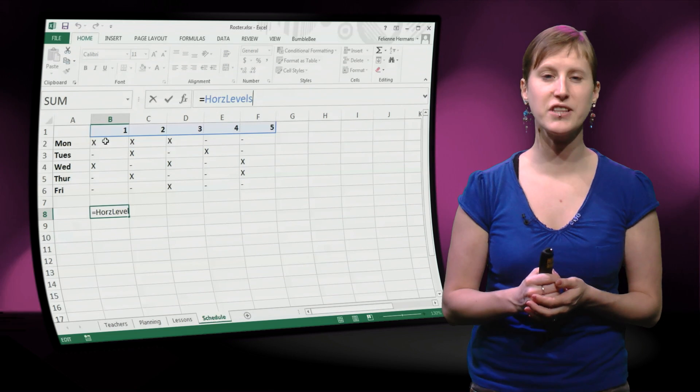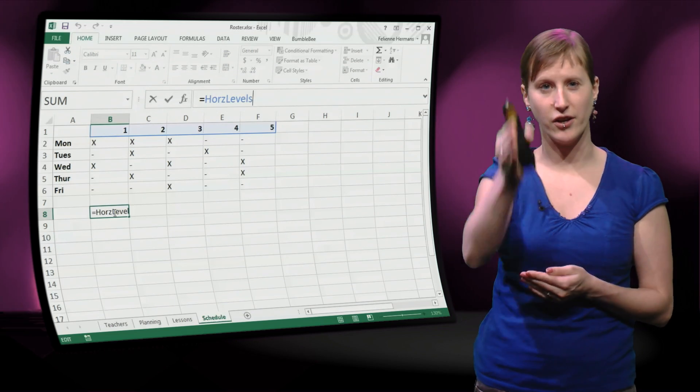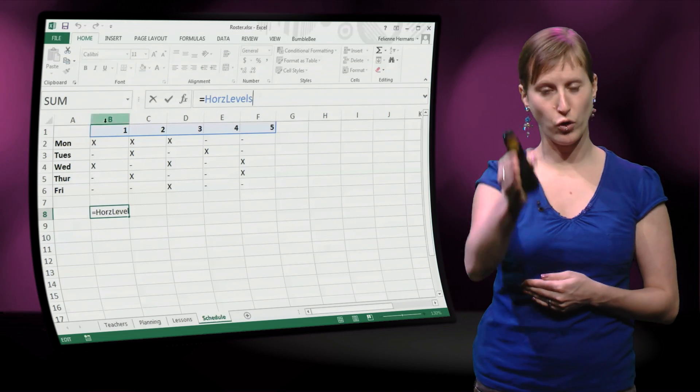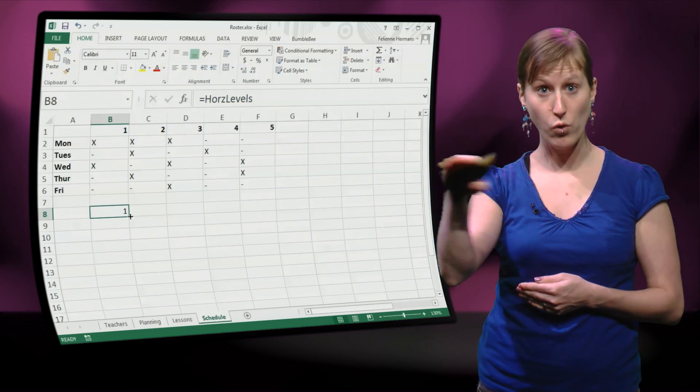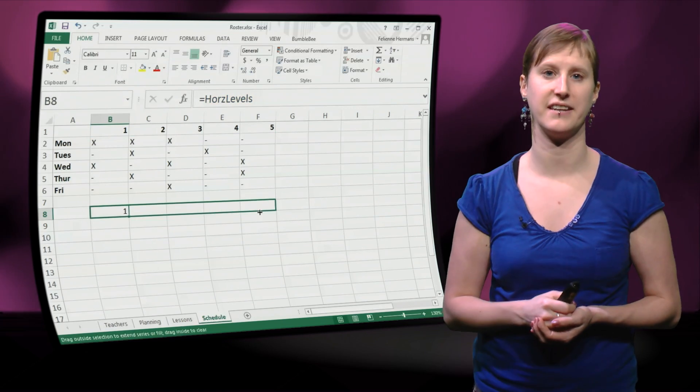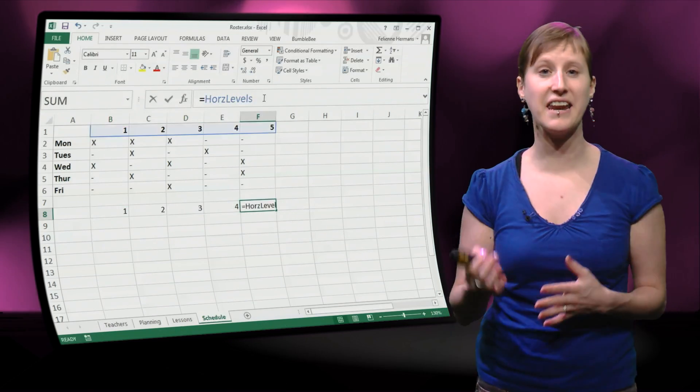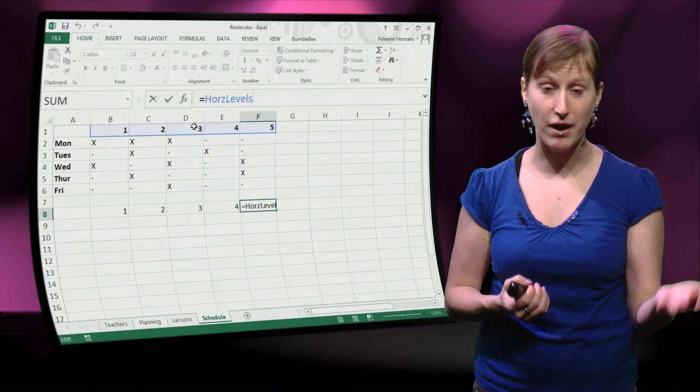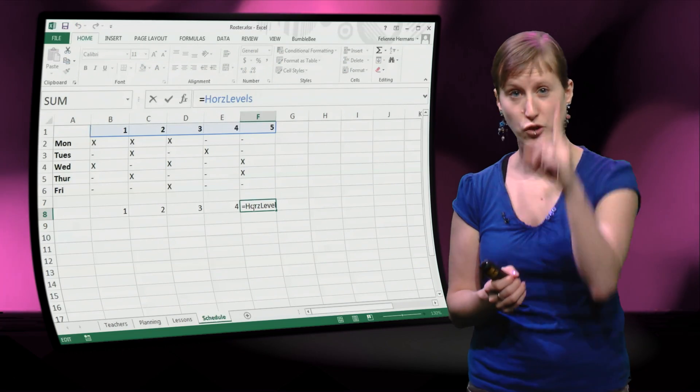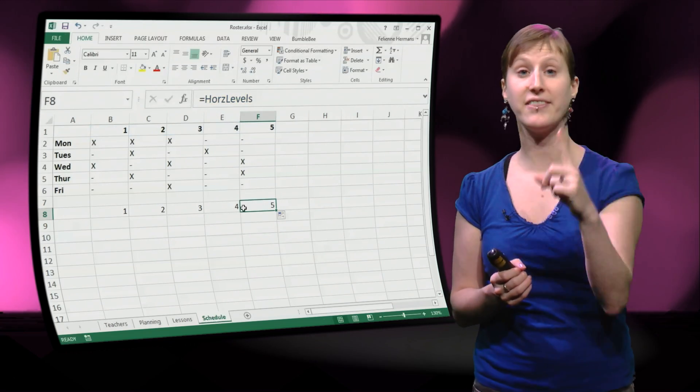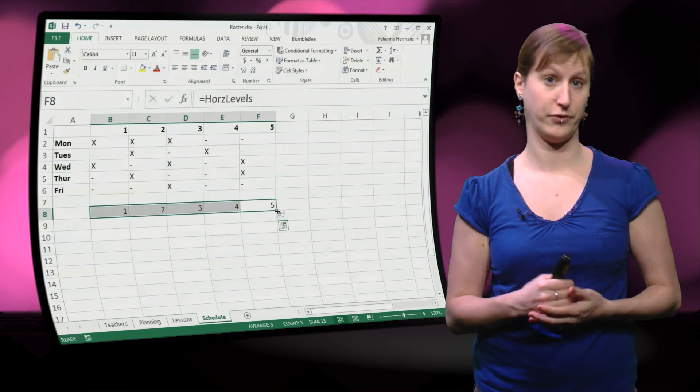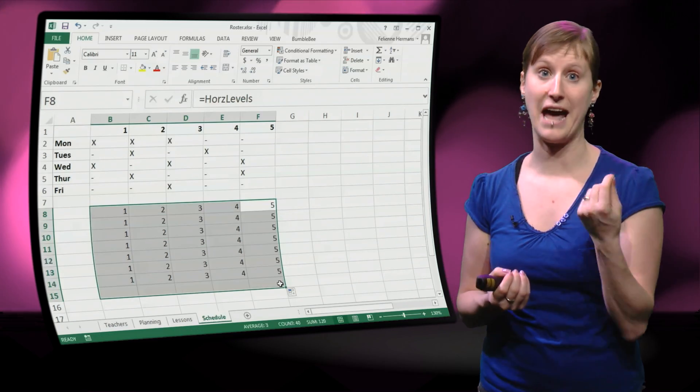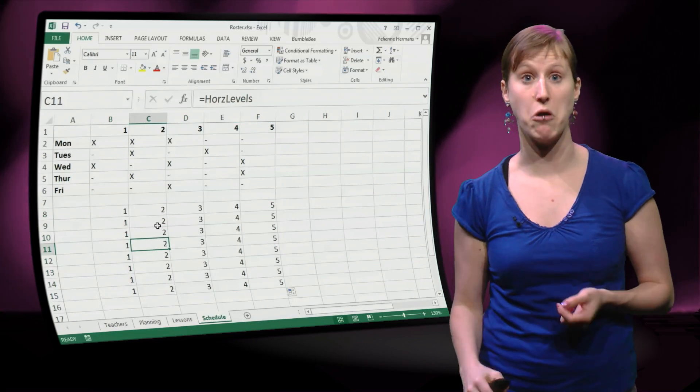What we actually get is the intersection of the column that this cell is in and the row that represents the named range. So without doing anything, no cell references or no calculation, we are just pointing at the named range, we get the value at the intersection.